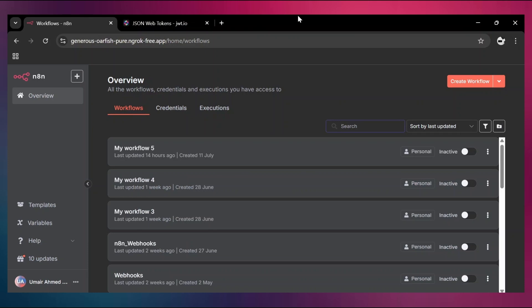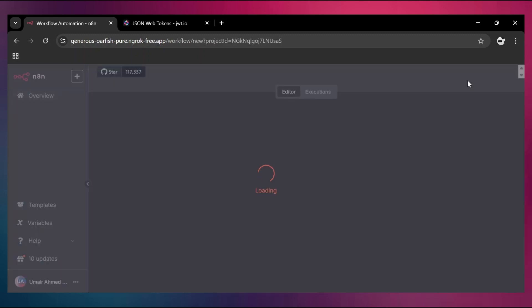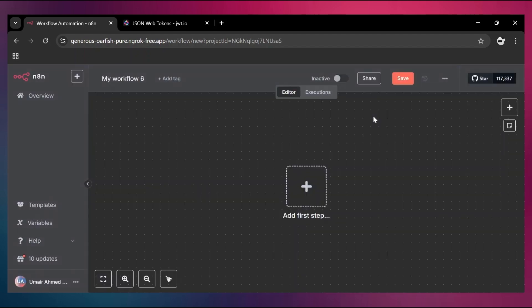In this video we are going to talk about webhook authentication because authentication is so fundamental that in almost 80% of cases you have to first verify the request before granting any access to the workflow. n8n provides us different types of authentication methods and we are going to see a couple of them. Let's create a new workflow and stick with the webhook authentication methods.